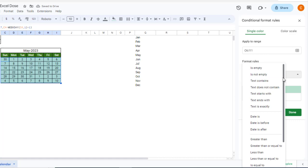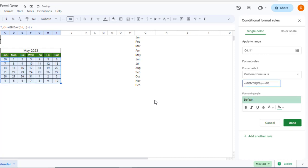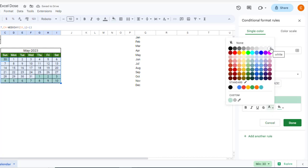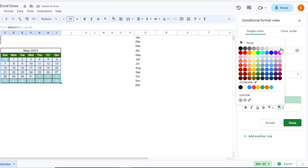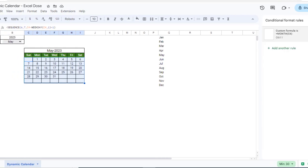Select Custom Formula. The formula is: =MONTH(C6)<>MONTH($C$4). For the text color set it to white, and for the background also set it to white, so we can hide the remaining days. Then click Done — the dynamic calendar is now updated and only shows days for the selected month.